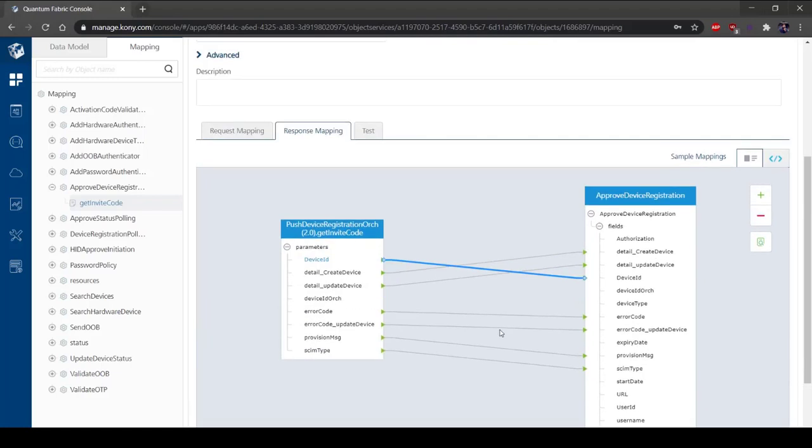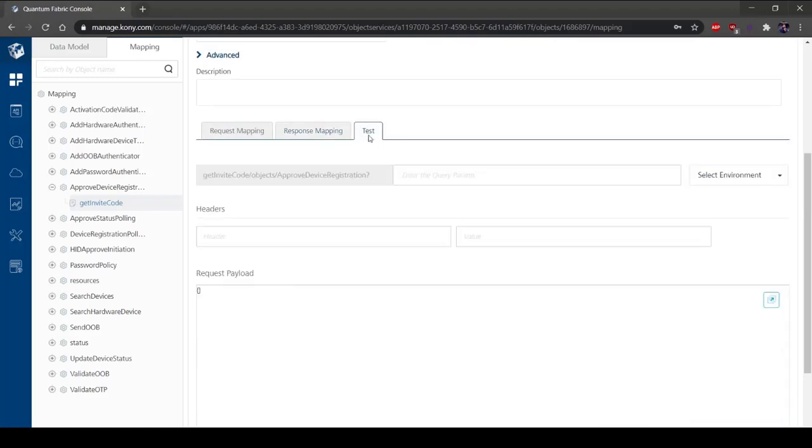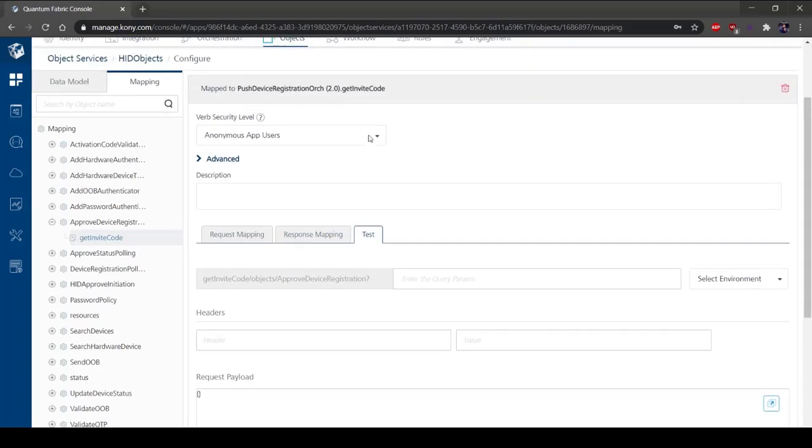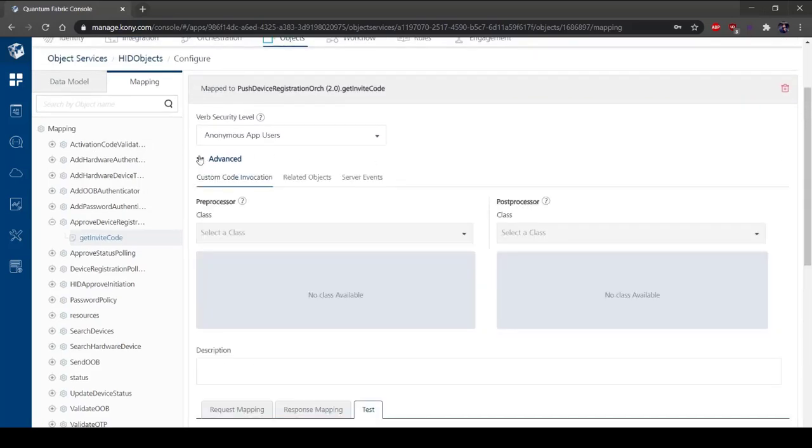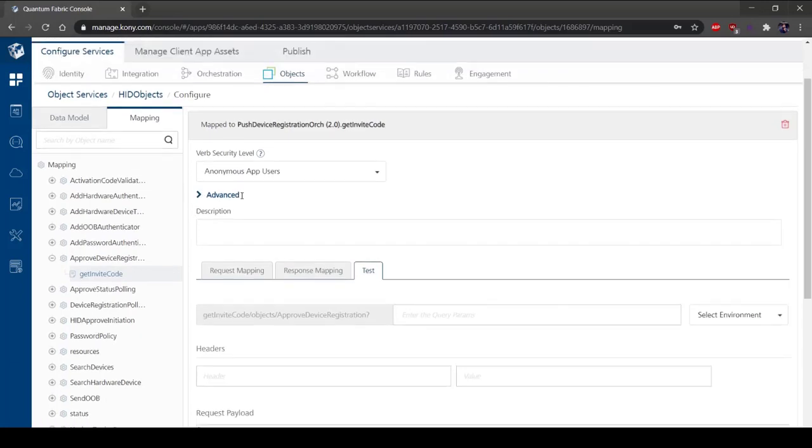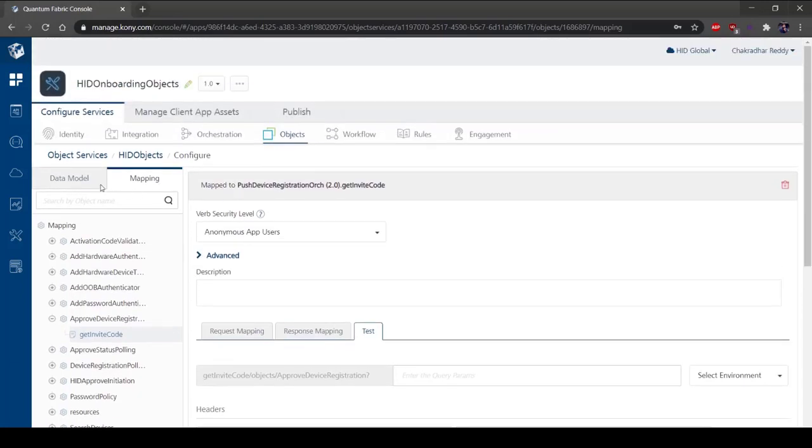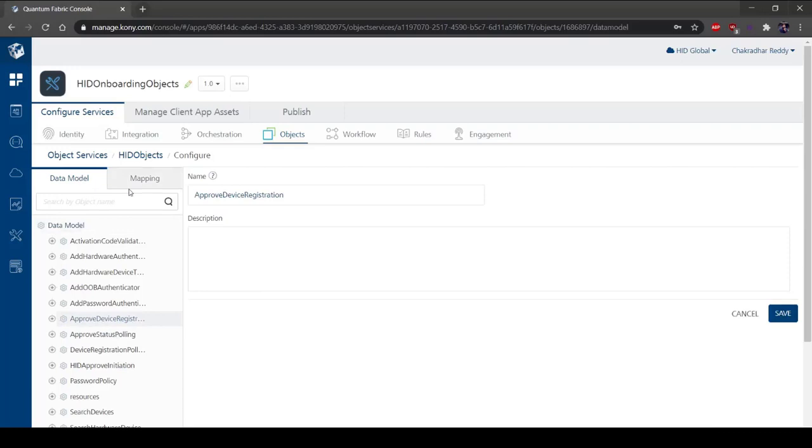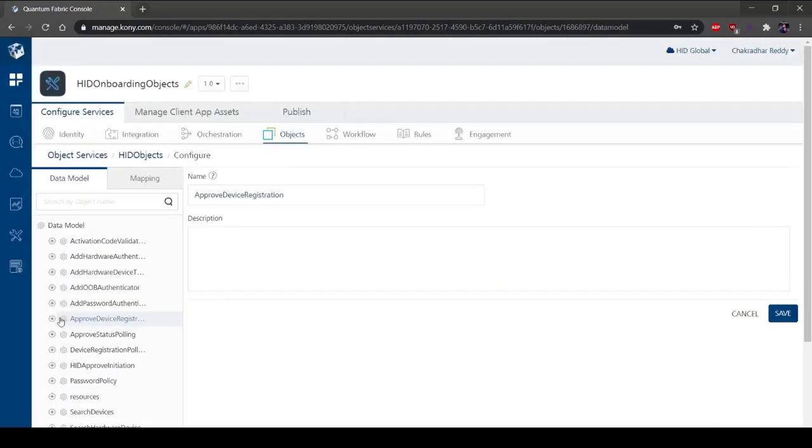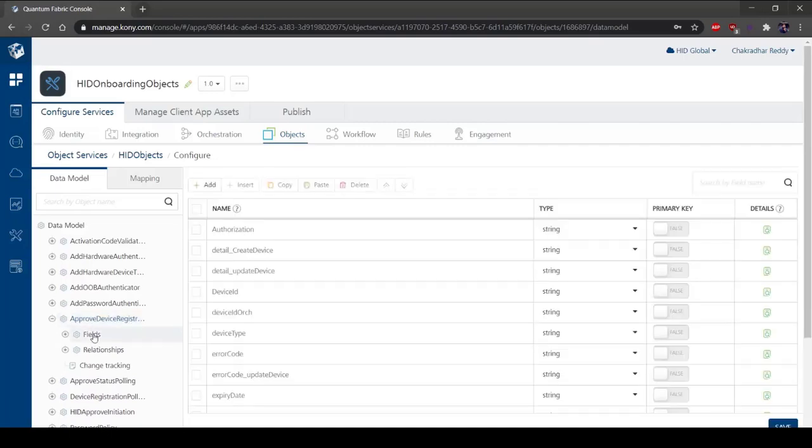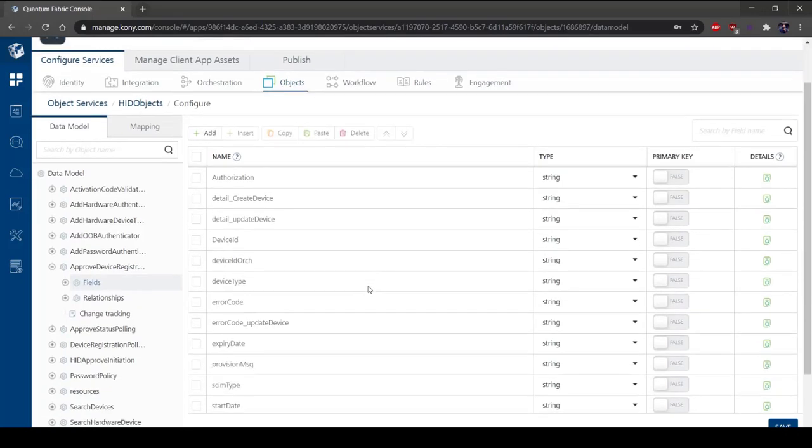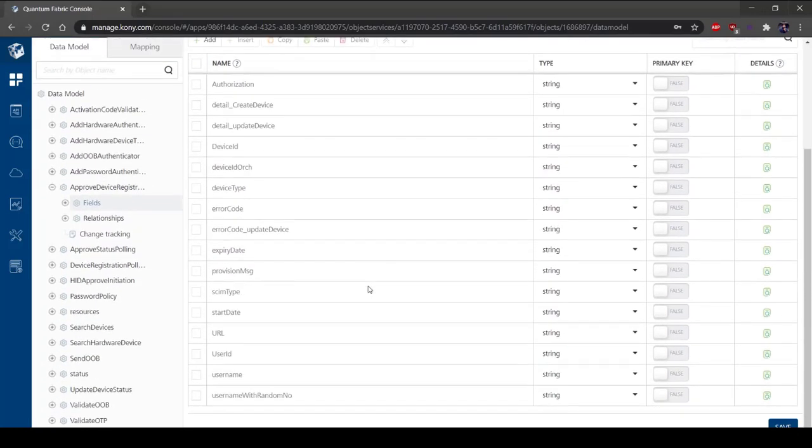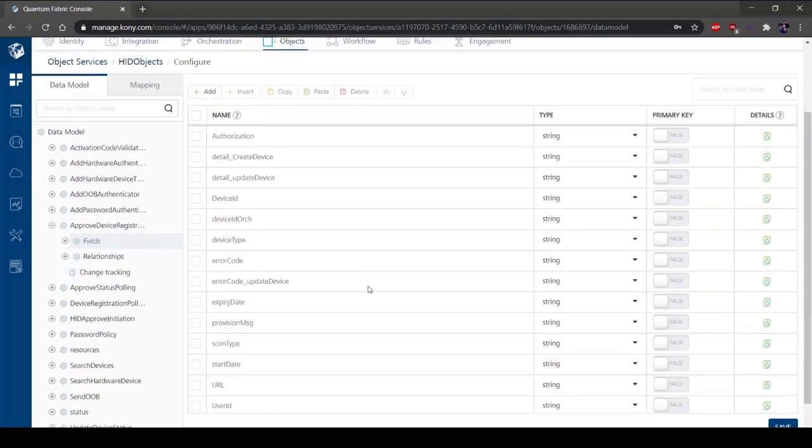Object Services feature enables you to control your API calls and data in a better manner. For simplistic applications, the use of Integration Services may be sufficient for you to get the job done. As you start to build bigger and more complex applications, reusability plays a vital role. In such scenarios, the use of Object Services will help make your job easier.